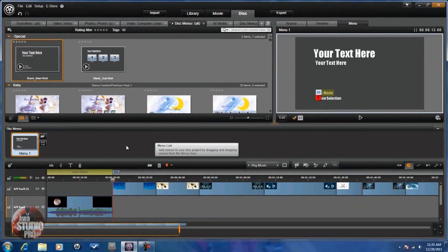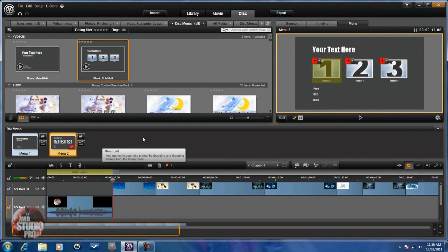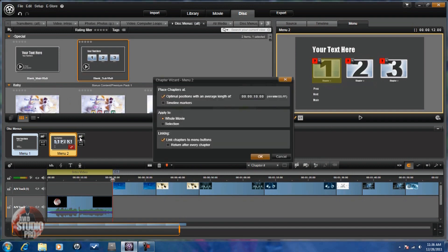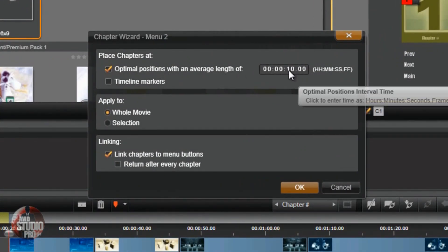Now I do want to go ahead and do some sub menus, so I'm going to drag this into the menu list. You'll see it's saying you're all set up — you can drag these into each place you want a menu to be. I'm going to use the chapter wizard. It gives me some choices: optimal position with an average length, I can change the time in seconds. Apply to the whole movie or a selection. If you have timeline markers, you can choose that and it will put scenes wherever the markers are. You also want to link chapters to menu buttons automatically. You can also have it return after every chapter to the main menu — that's a great option for educational videos. I'm going to click OK.